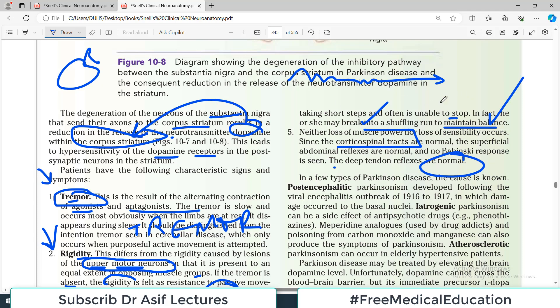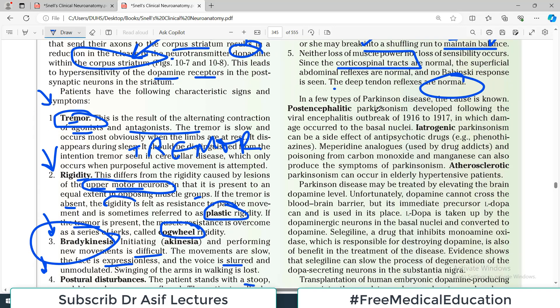In a few types of Parkinson's disease the cause is known. Post-encephalitic Parkinsonism developed following viral encephalitis outbreaks in the early 20th century, where damage occurred in the basal nuclei. Iatrogenic Parkinsonism is induced by medical causes such as antipsychotics. Meperidine analogues used by certain drug addicts and carbon monoxide poisoning can also lead to Parkinson-like symptoms.